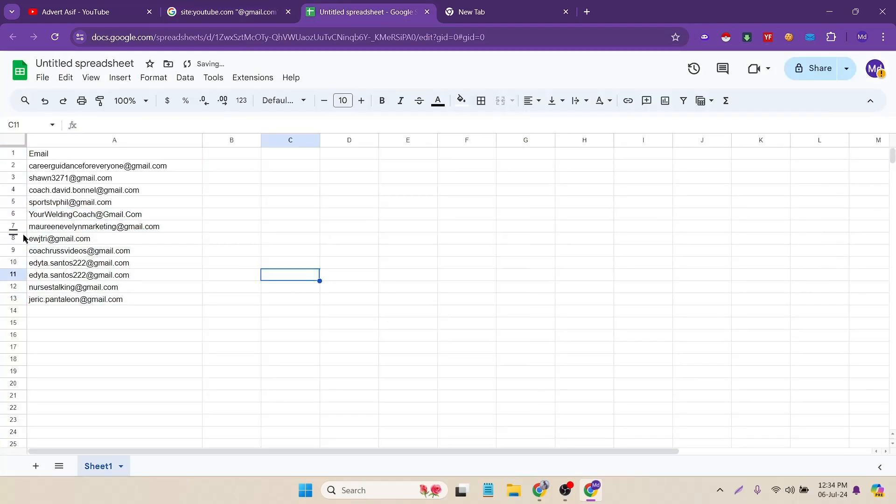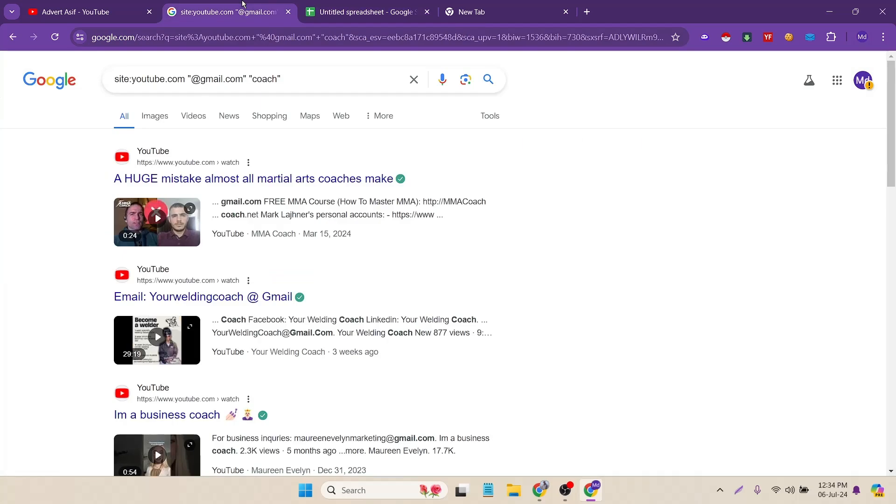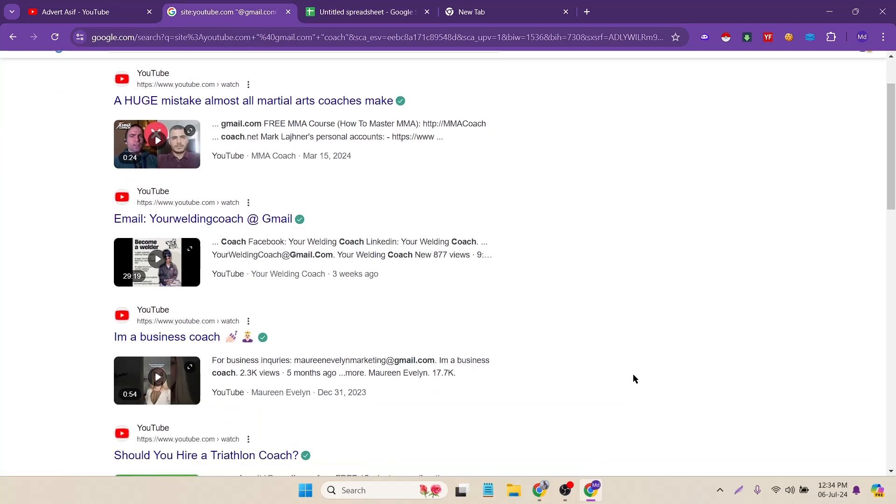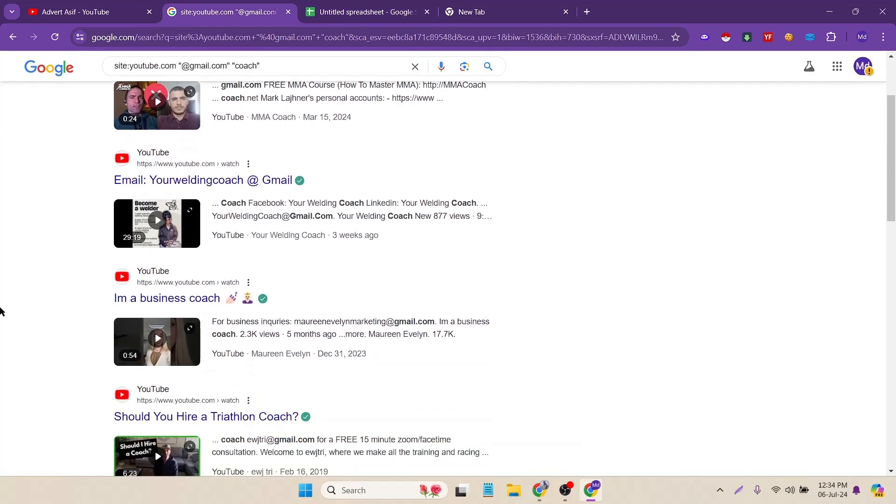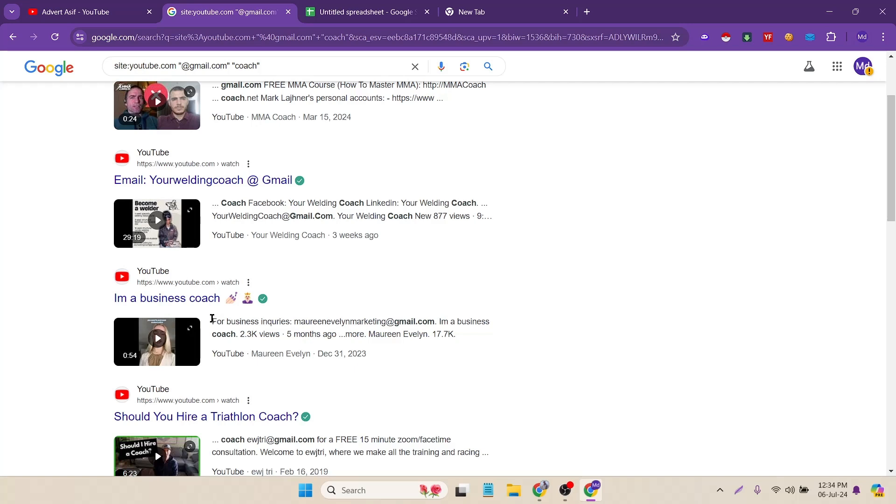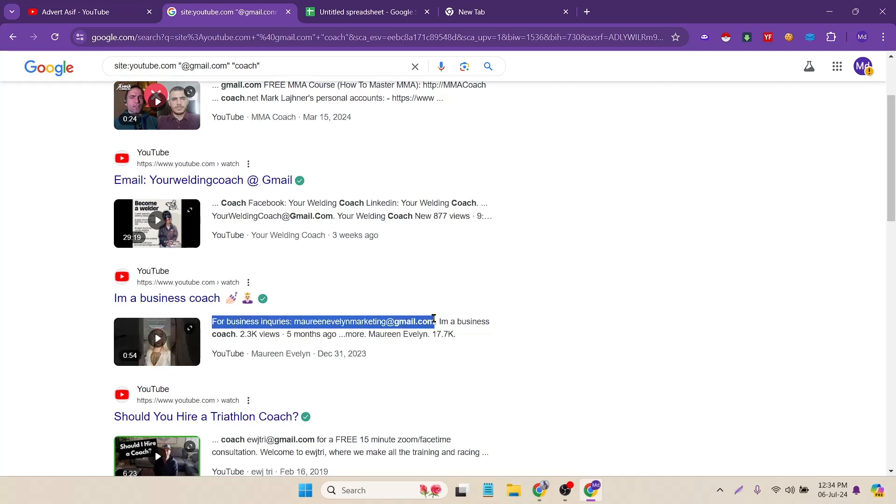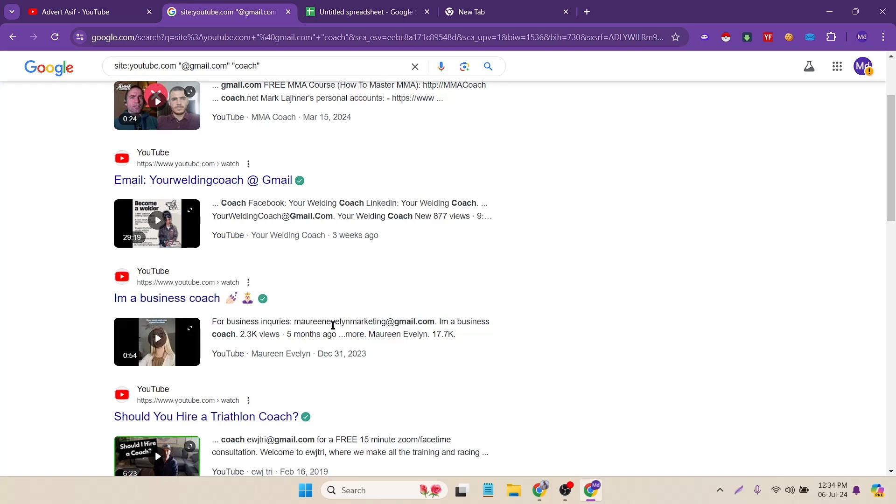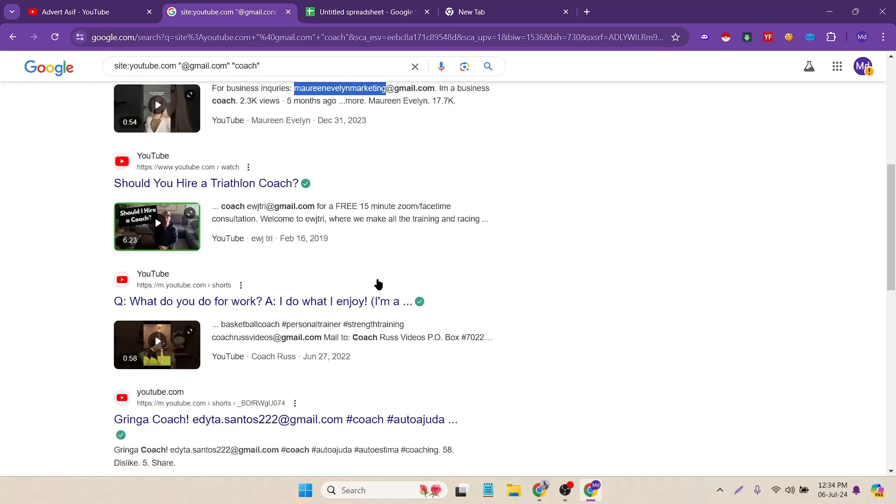Now you might be confused that from where it's collecting the email addresses, right? So let's figure it out. Here you can see in their channel description or their video description they are including their email addresses just for business inquiry. Like here you can see.